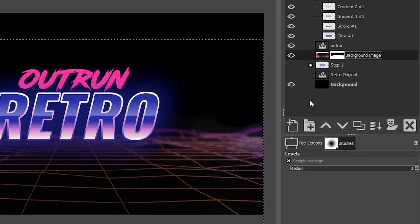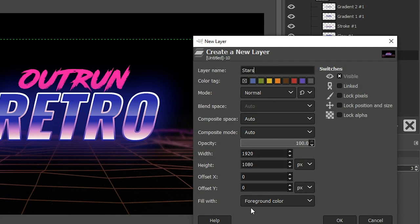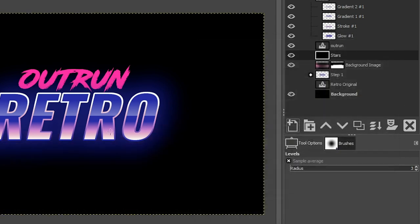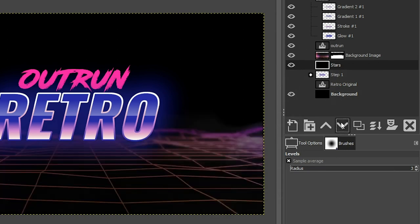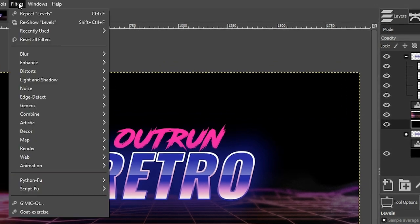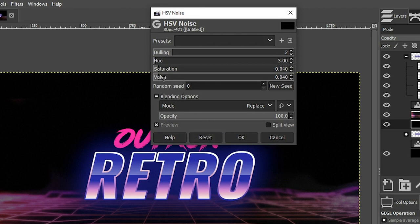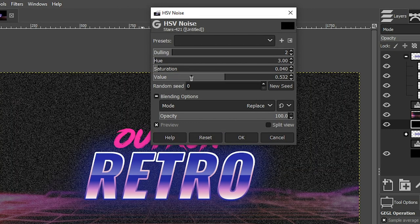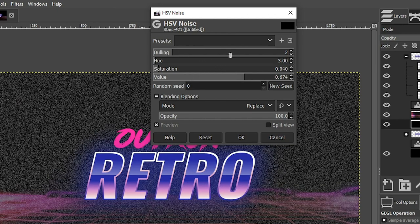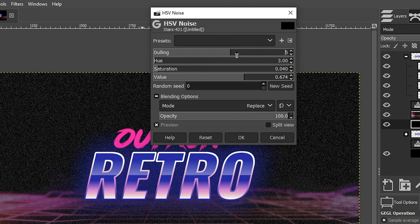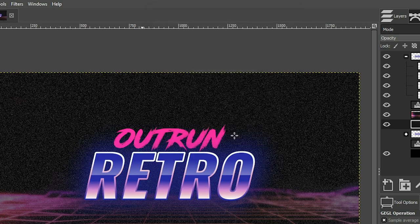Let's create a new layer for our stars — call it "stars" — and fill it in with the foreground color, which should be black. Click OK, then move it below the background layer. Go to Filters > Noise > HSV Noise to add our stars. Increase the Value to add stars; if it's too much, bring it down or use the Dulling option to add more black in between. I also want to add some color to the stars by increasing the Saturation. Click OK.